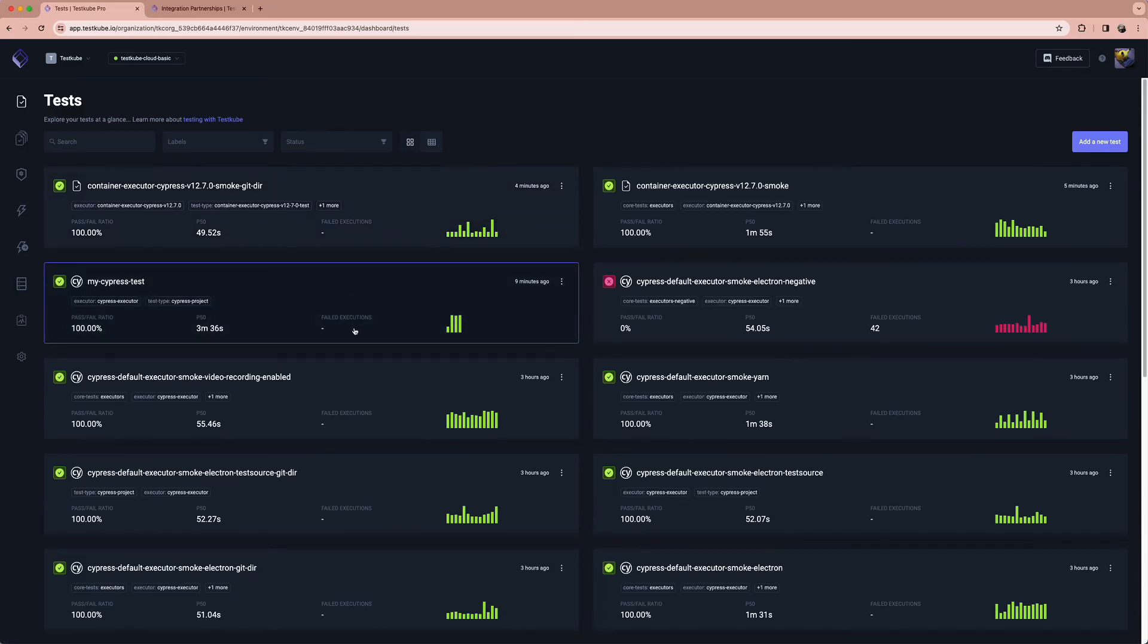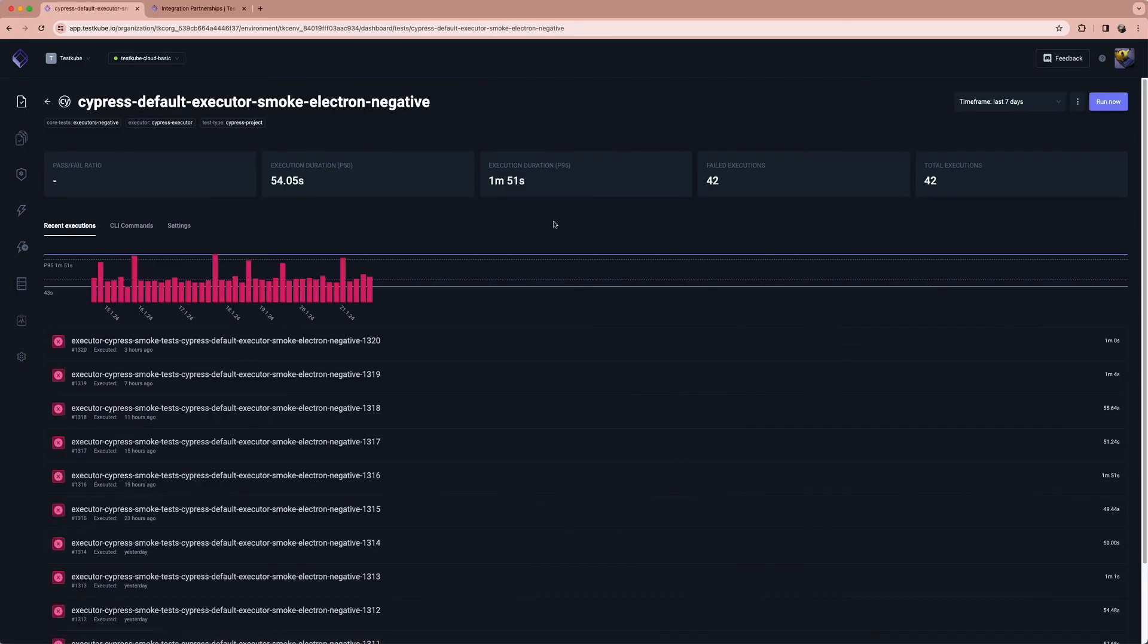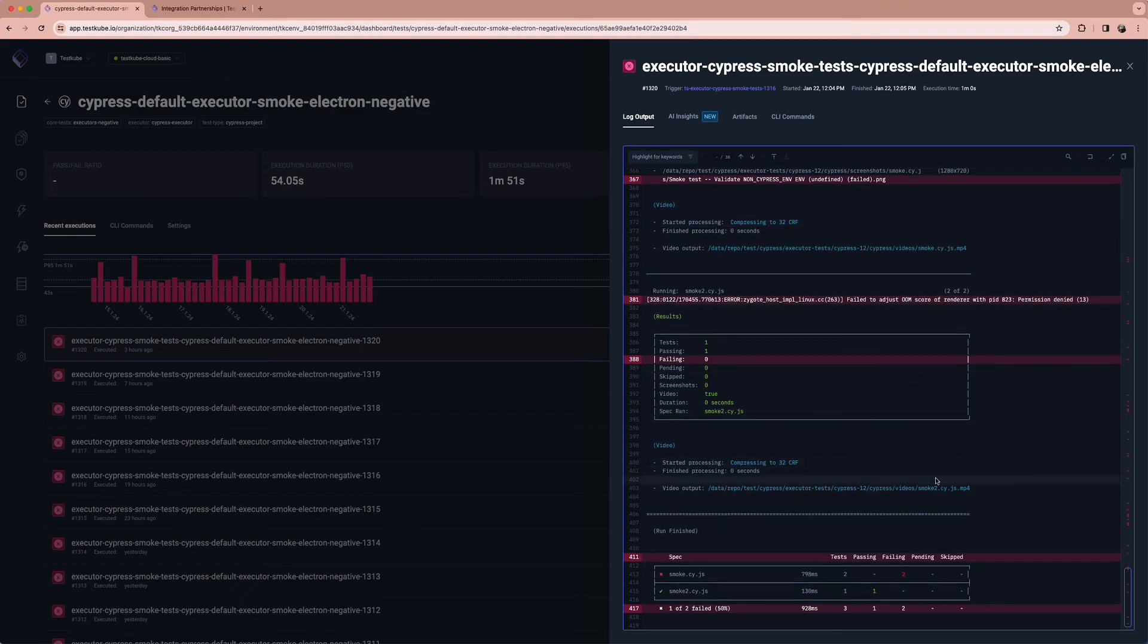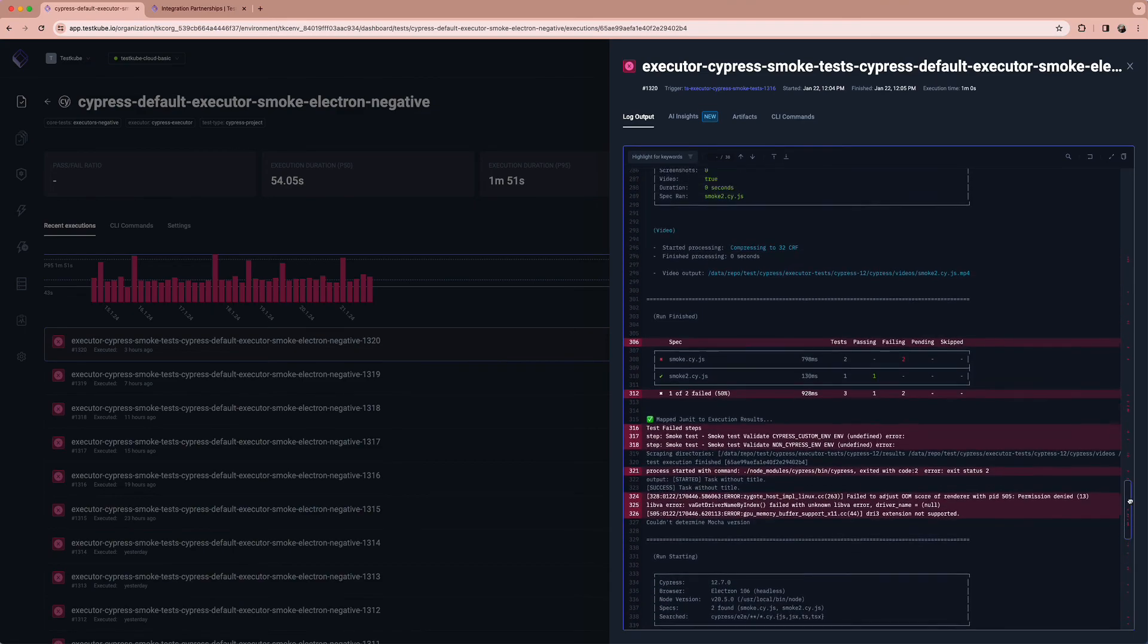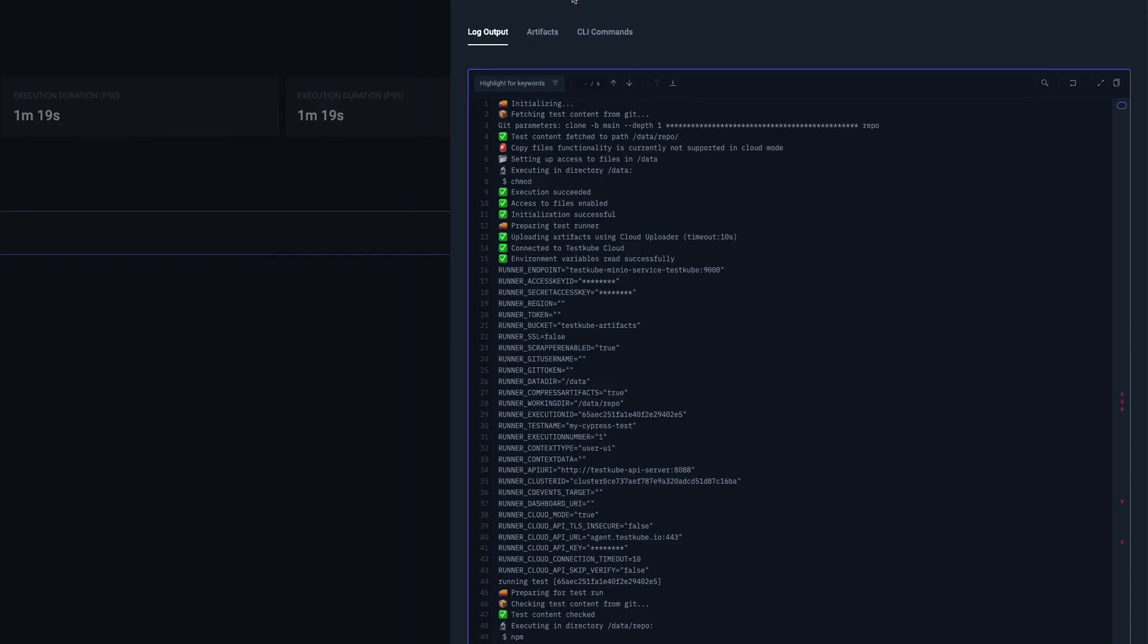And finally, going through your test results and logs is as simple as selecting an execution where you'll also be able to retrieve any test artifacts or files produced when running your tests.